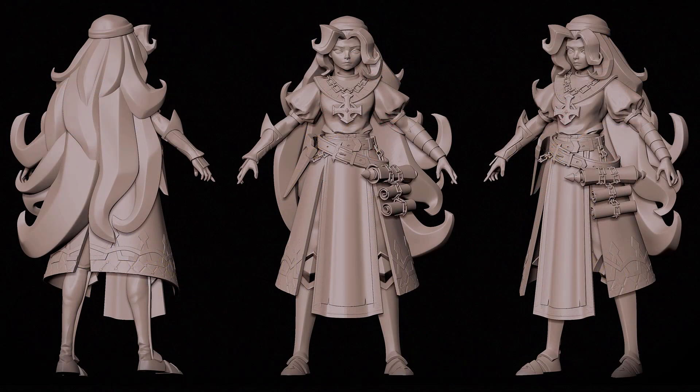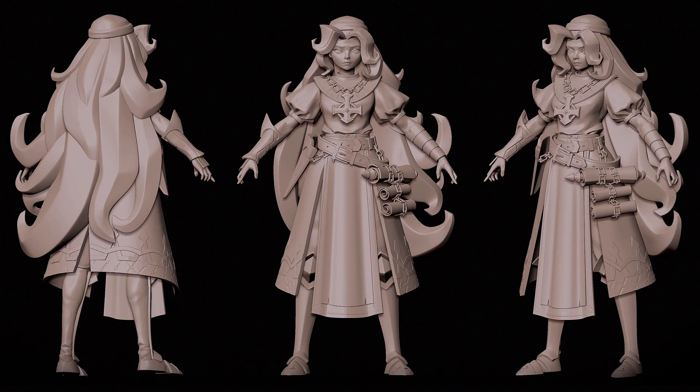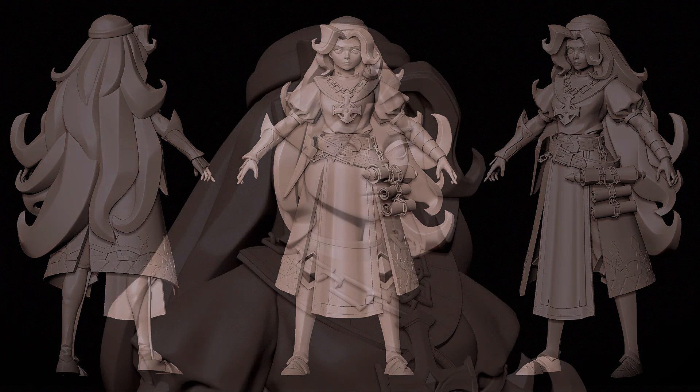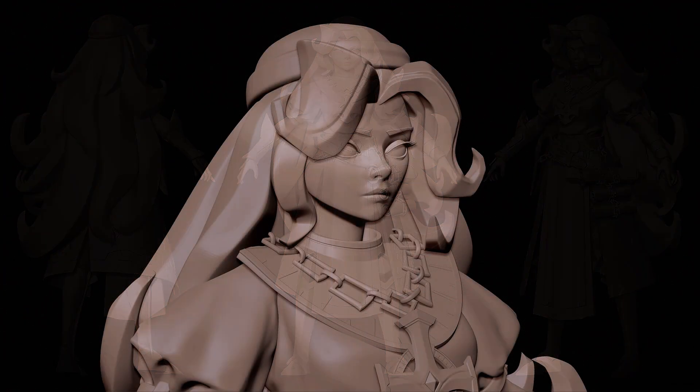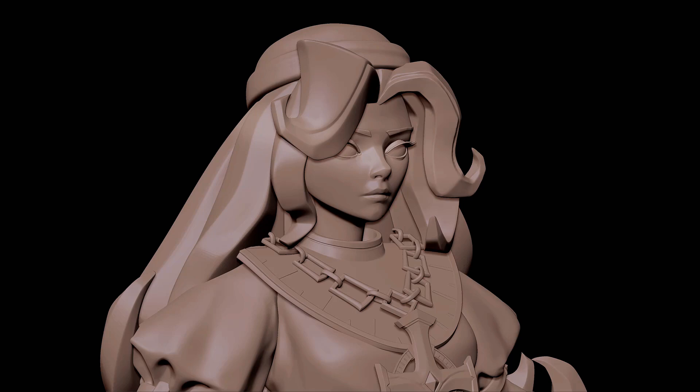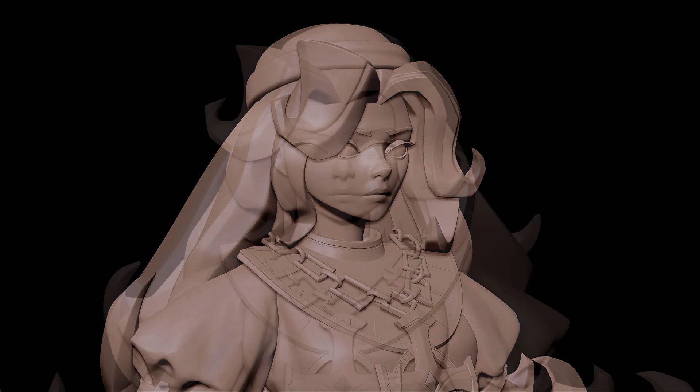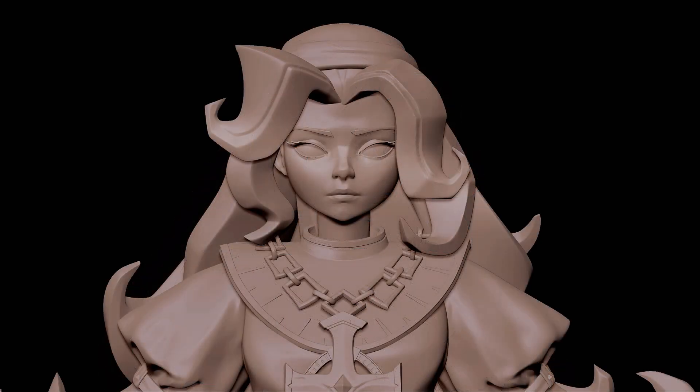I've been working for over 11 years in the 3D industry, working as a 3D character artist, pretty generalist, working for companies for games, animation, and 3D printable.